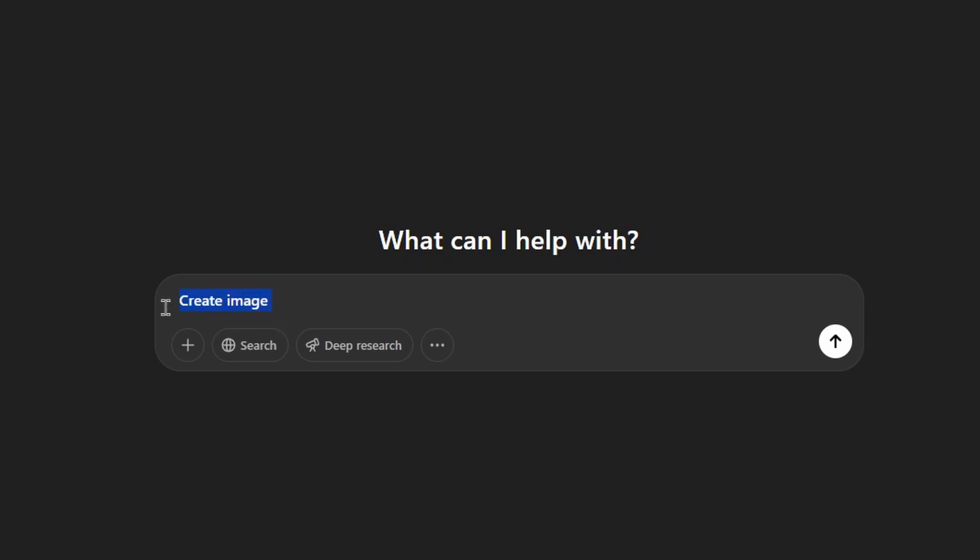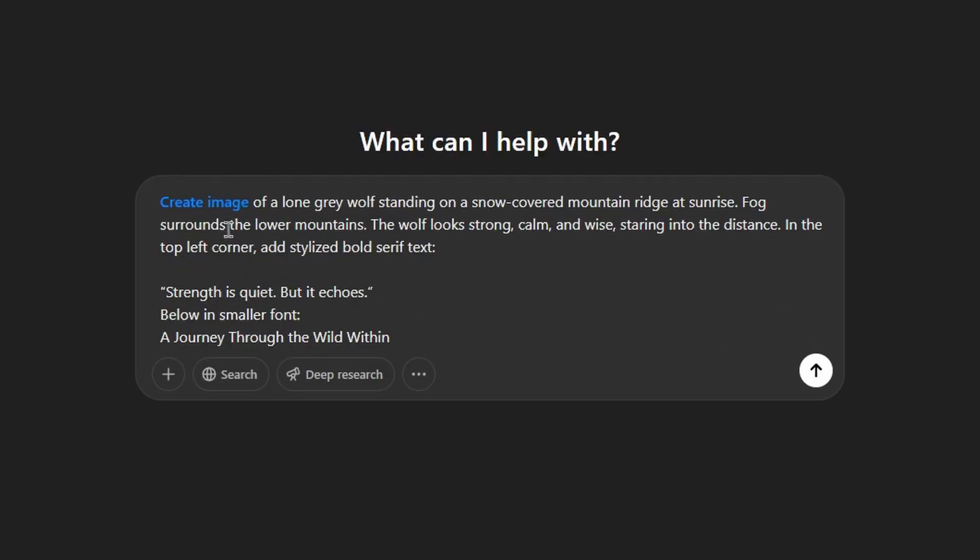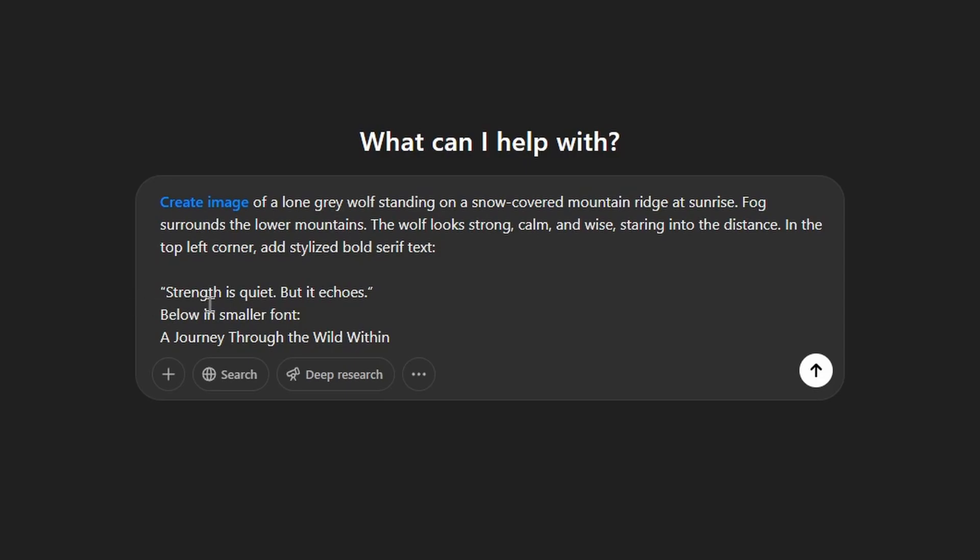Now I will use this option and type some prompts. Create image of a lone grey wolf standing on a snow-covered mountain ridge at sunrise. Fog surrounds the lower mountains, the wolf looks strong, calm, and wise, staring into the distance. In the top left corner add stylized bold serif text: 'Strength is quiet, but it echoes.' Below in smaller font: 'A journey through the world within.' Let's generate it.